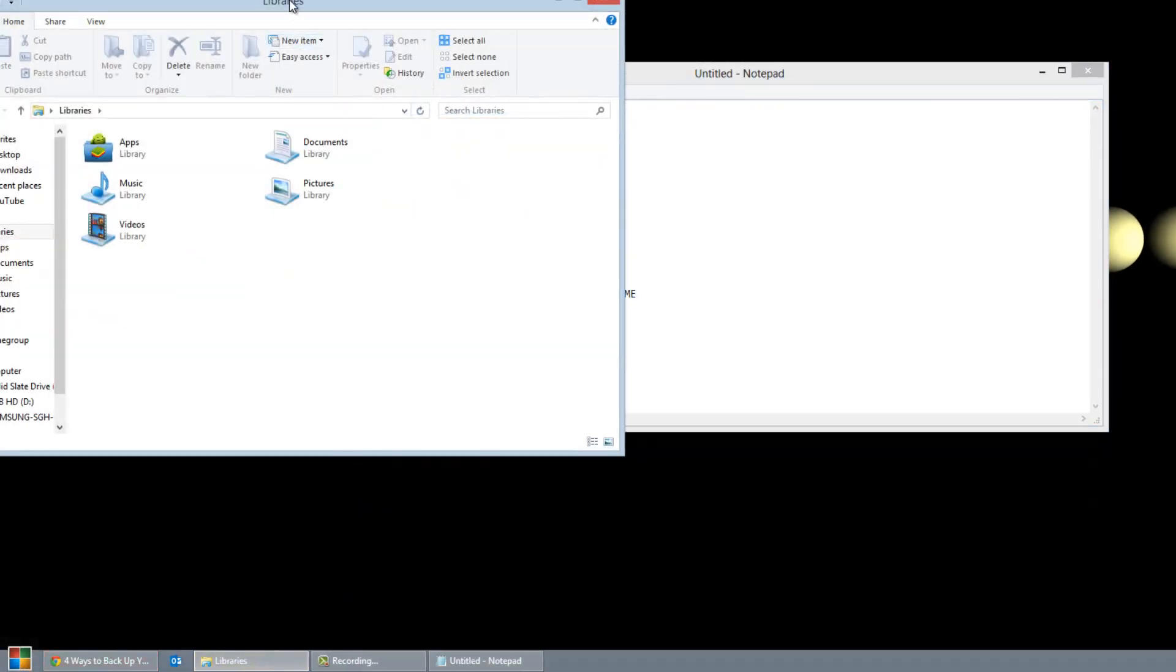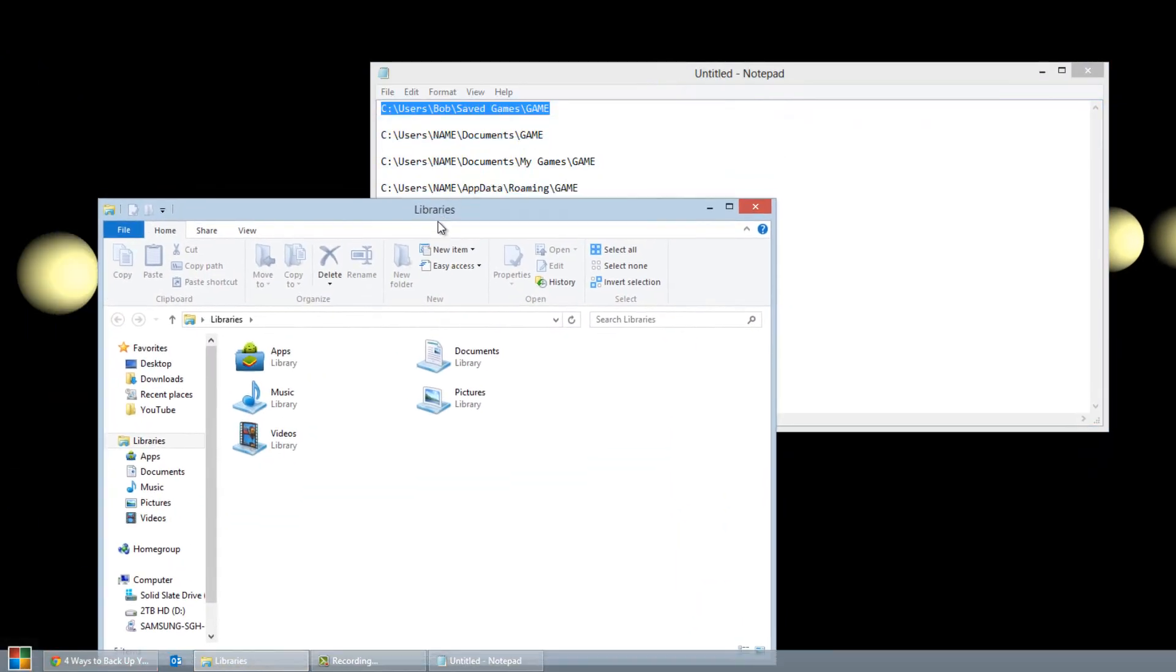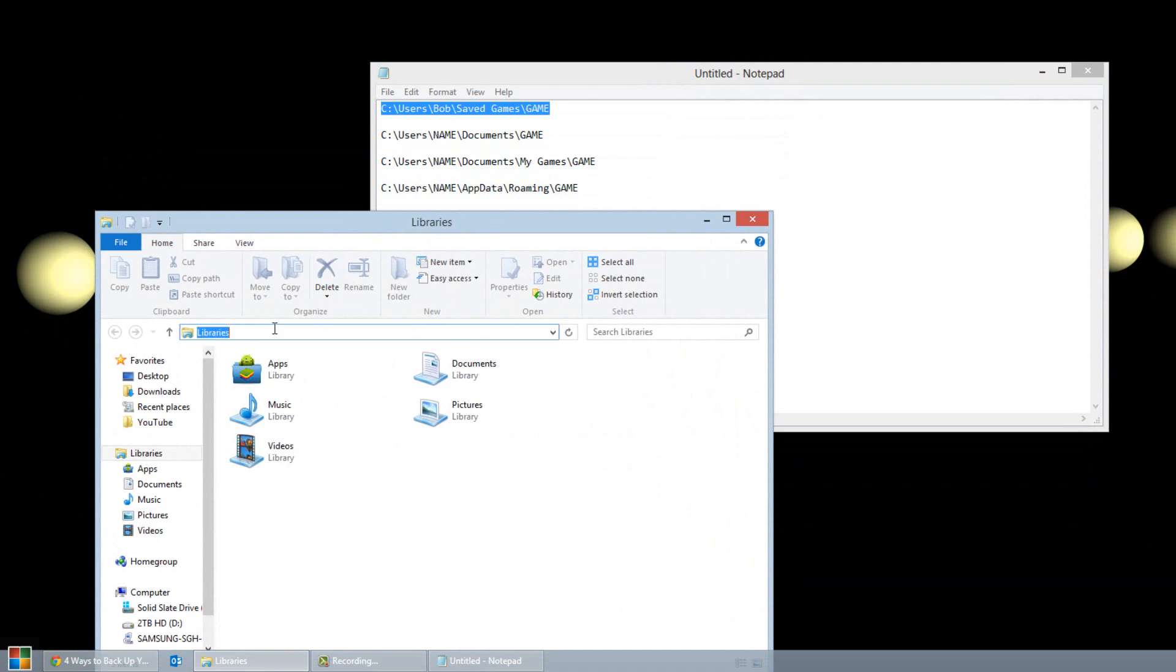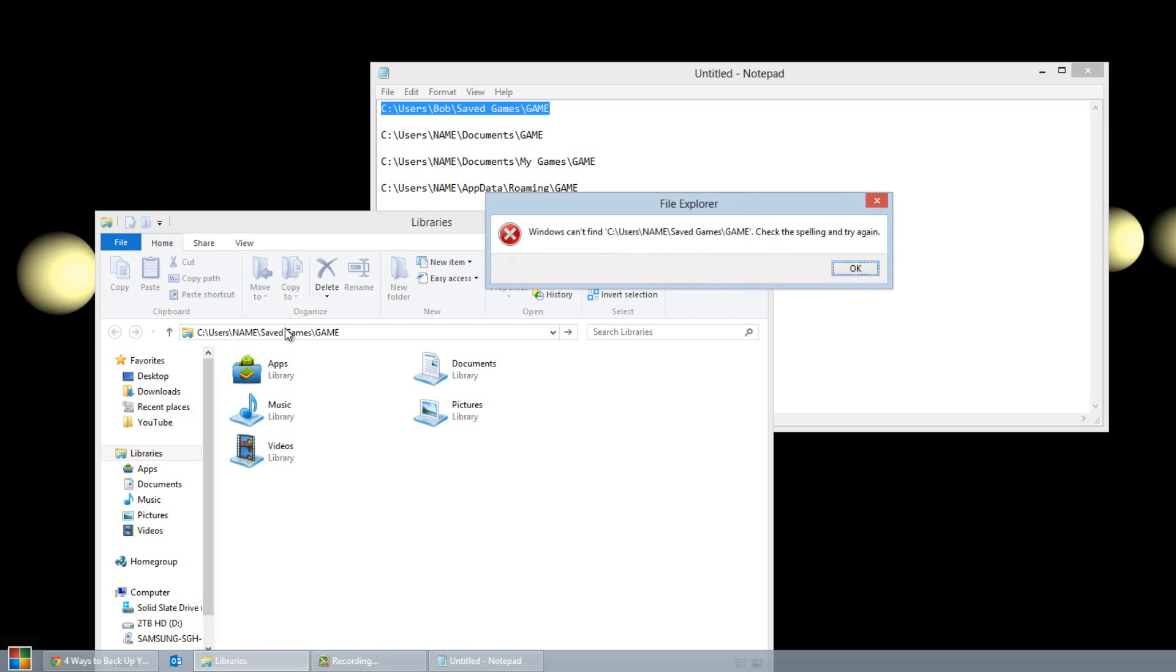Now if you paste it in incorrectly and there is no folder it will give you this error right here, which will tell you the destinations aren't available.